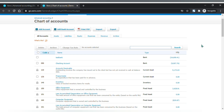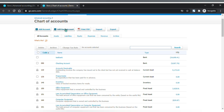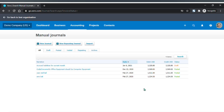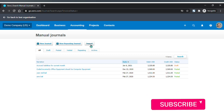On your chart of accounts page, you will find your list of accounts categorized by account type tab, and you can search, add a new account or bank account, print to PDF, and import and export your chart of accounts. On your manual journals page, you will find your list of journals categorized by status tab, and you can search, add a new journal or repeating journal, and import your journals into Xero accounting.